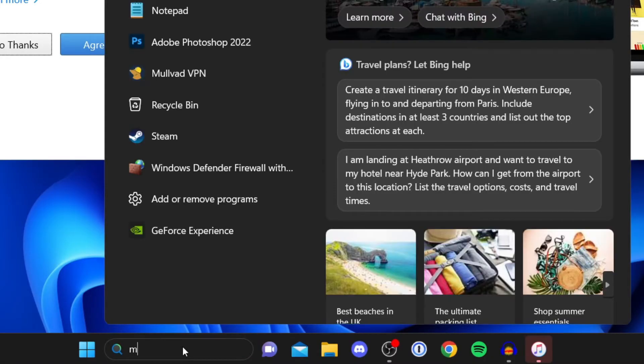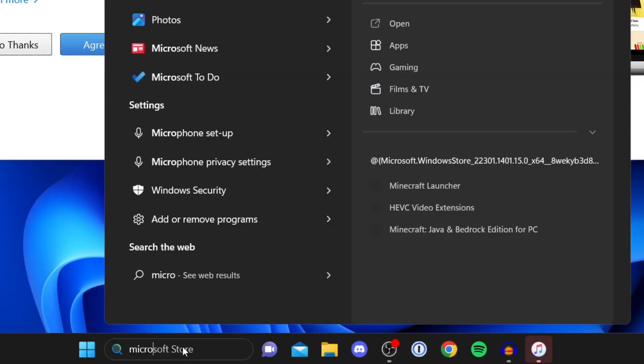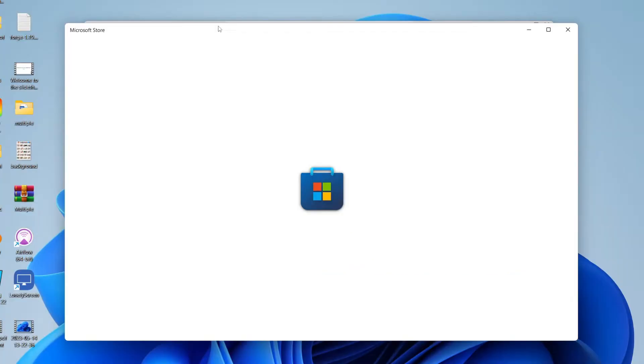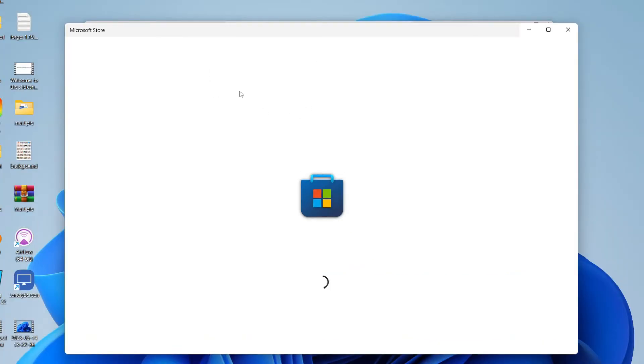Go to the bottom of your computer and search for the Microsoft Store. Every computer is going to have this, so open it up and wait for it to load.